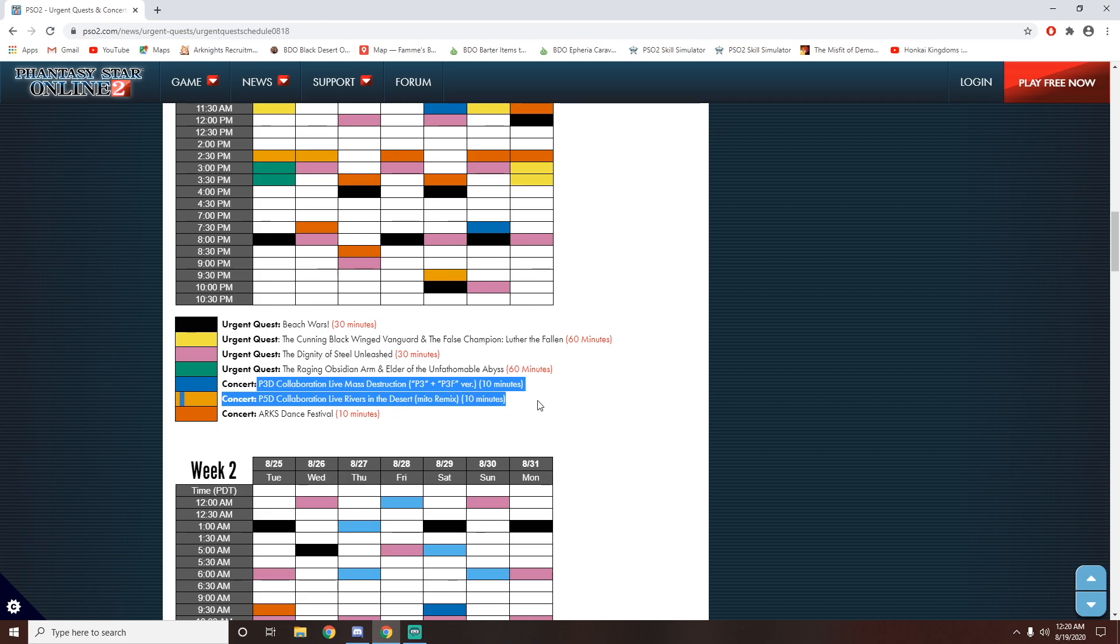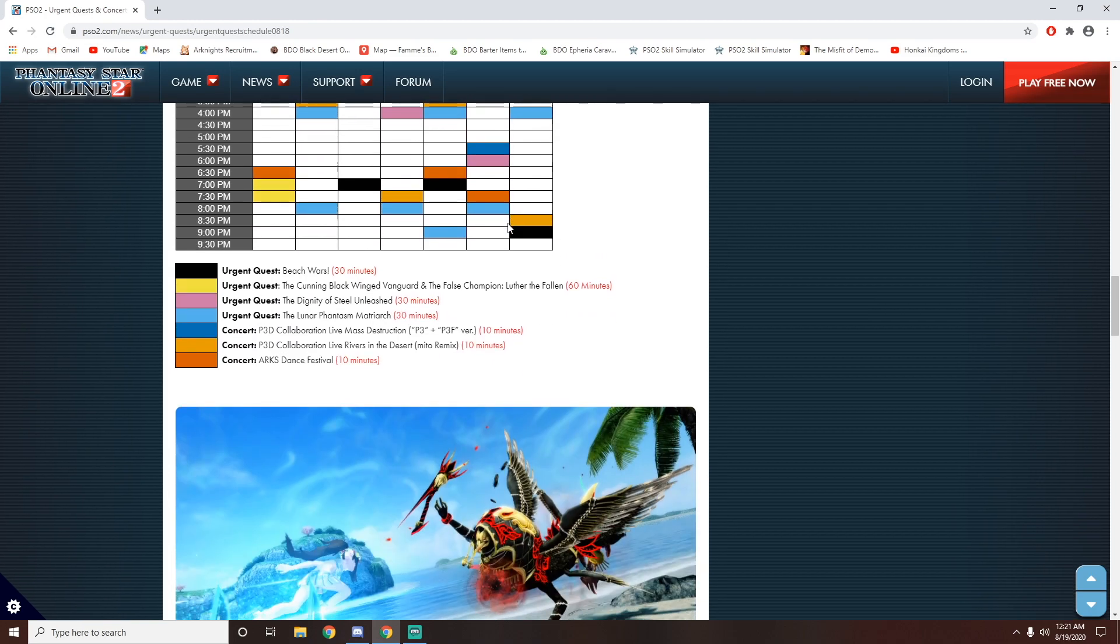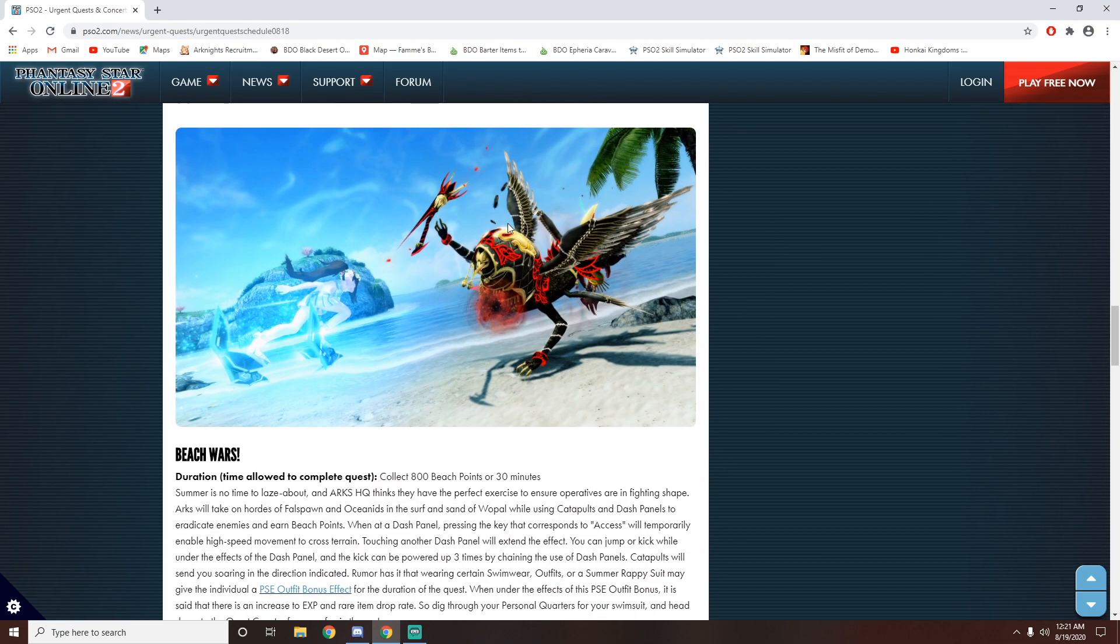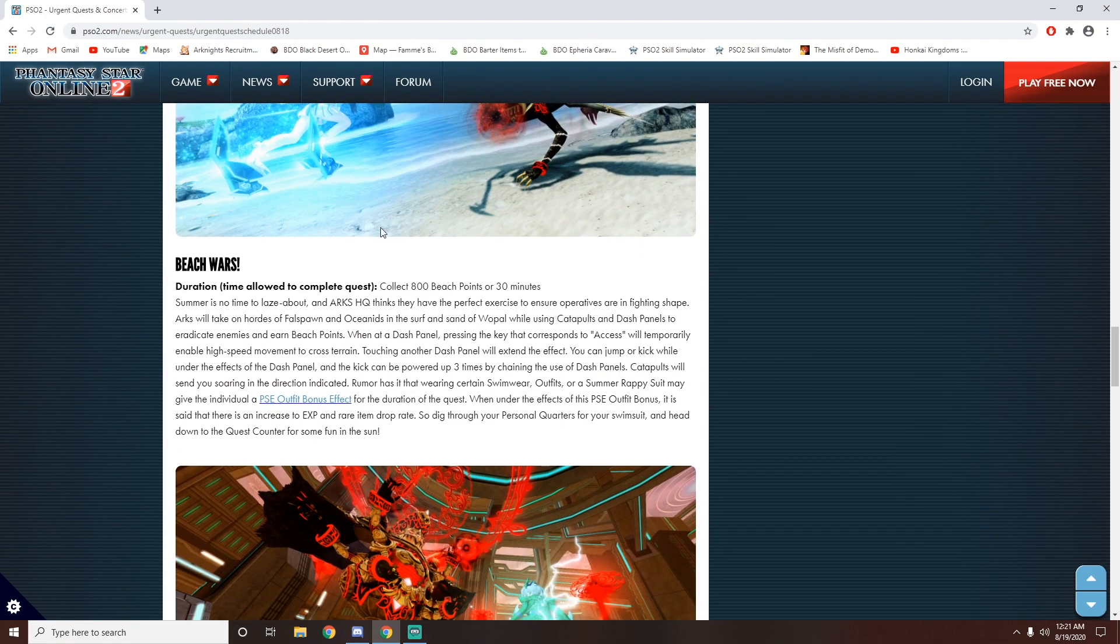And if you guys do know if you can get the Morgana suit, please let me know in the comment section below so that other people know that they can still get that Morgana suit because it's really cute, and I really like Morgana. And then down here are just all the different urgent quests.